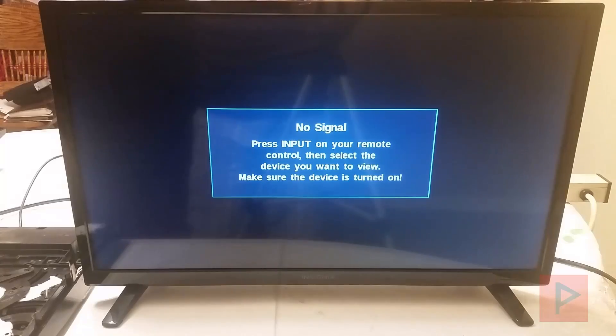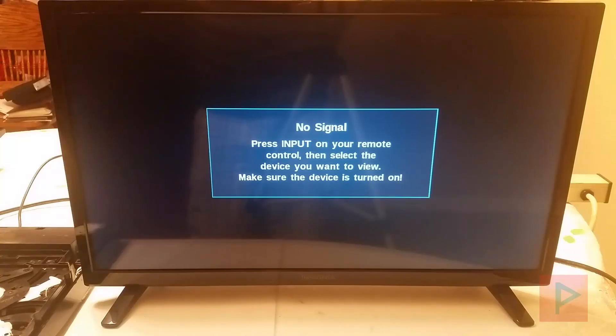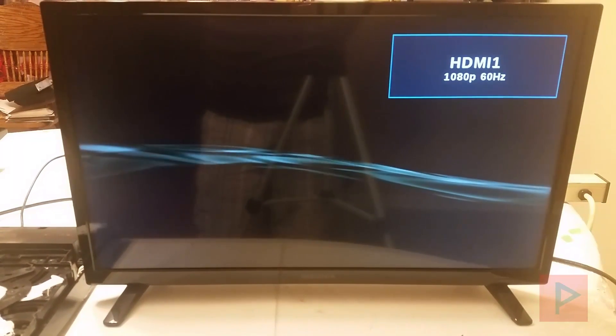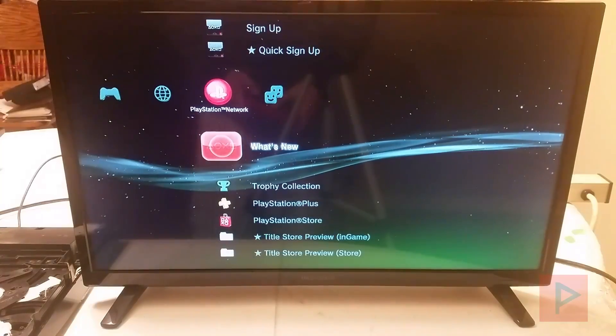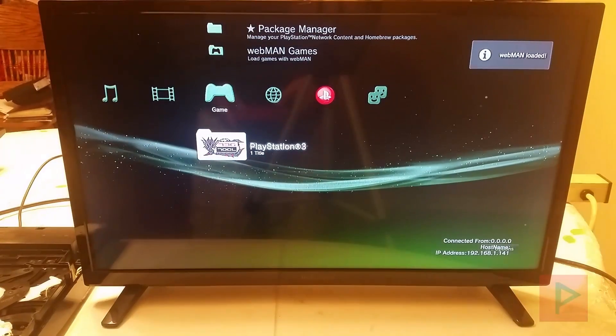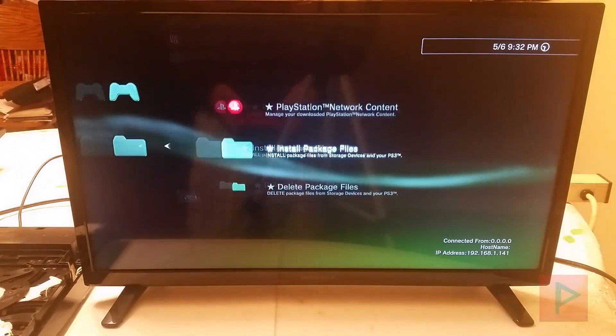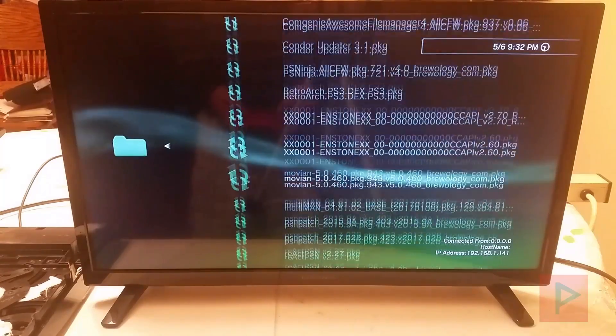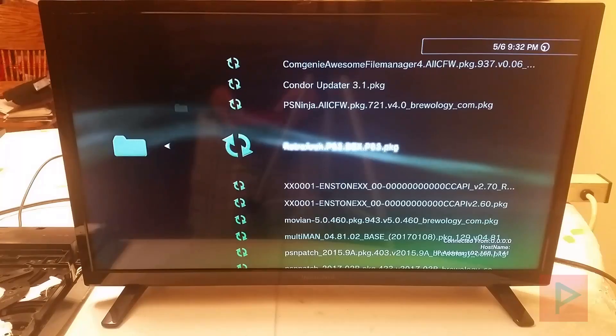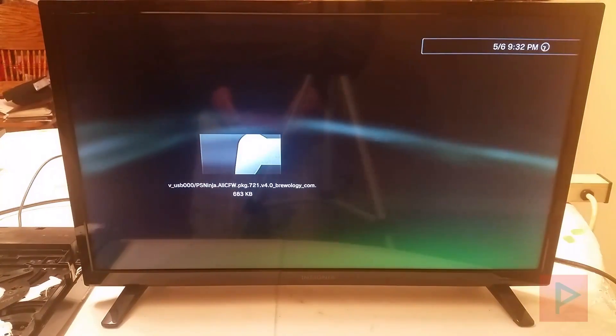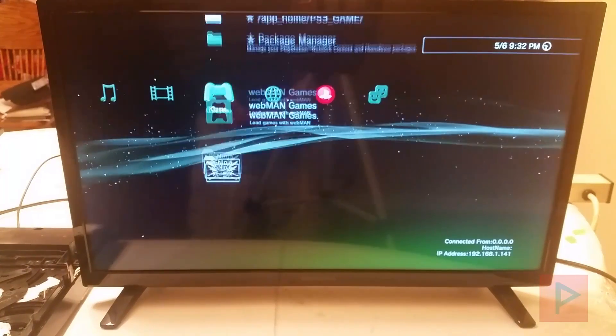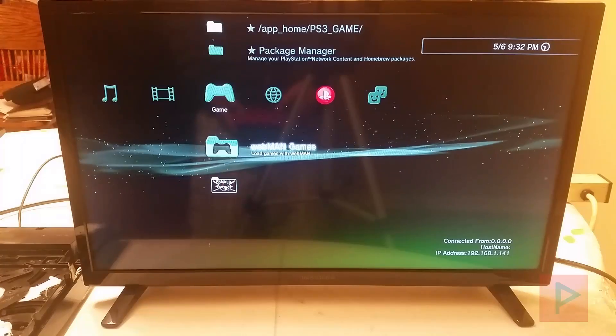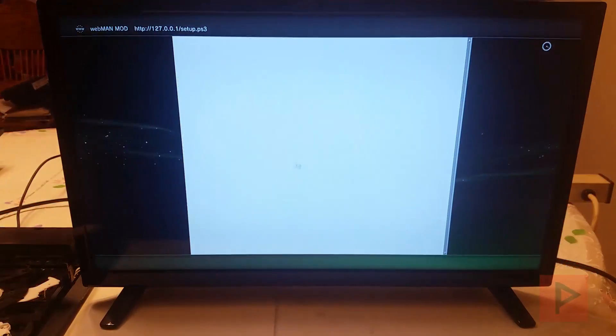So once we get back to the main XMB screen, I'm just going to show you my list of homebrew programs I have on my thumb drive. I won't install all them just for sake of time. And then if you're using webman mod, what I like to do is go into webman mod and then change some settings in there. So let me show you what I do. Okay, so we go into package manager install. Here's a list of all different programs I have on my USB thumb drive. So for example, I'm going to install like PS Ninja. So I won't go through all of them, but that's what I do. I just keep installing all my favorite programs.